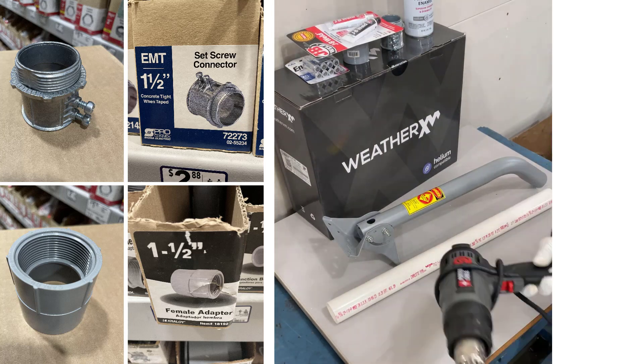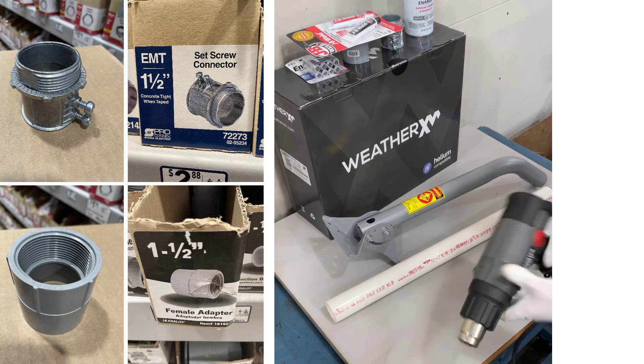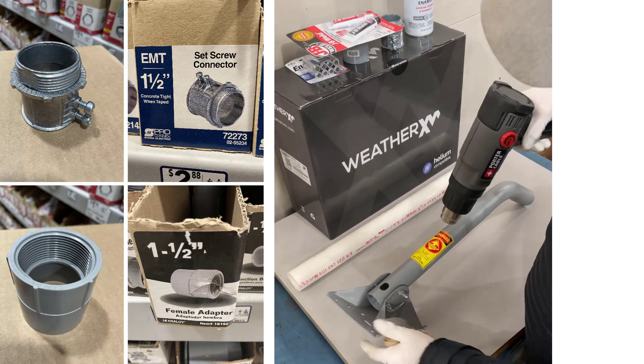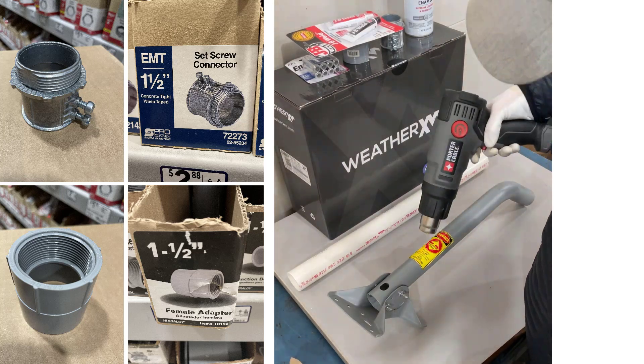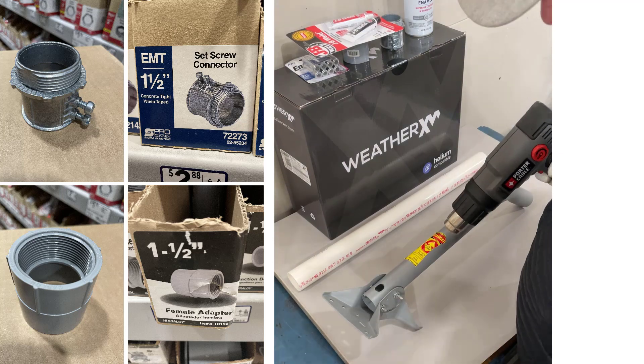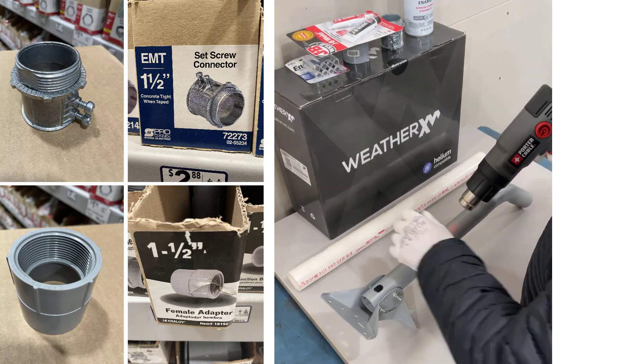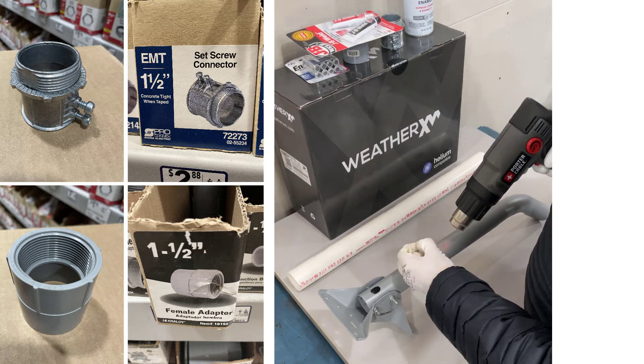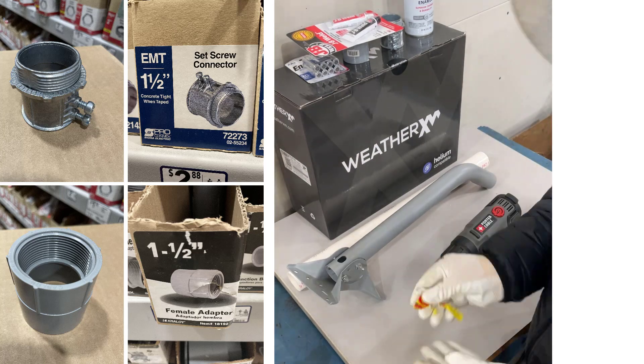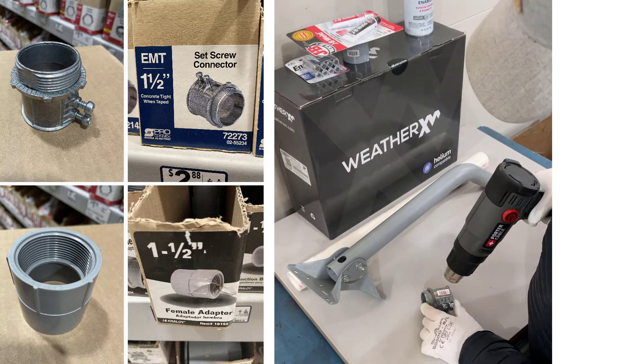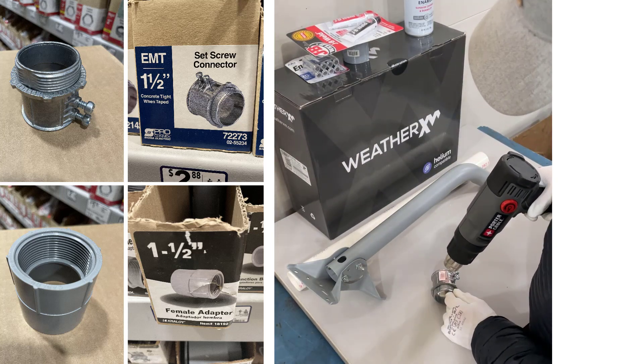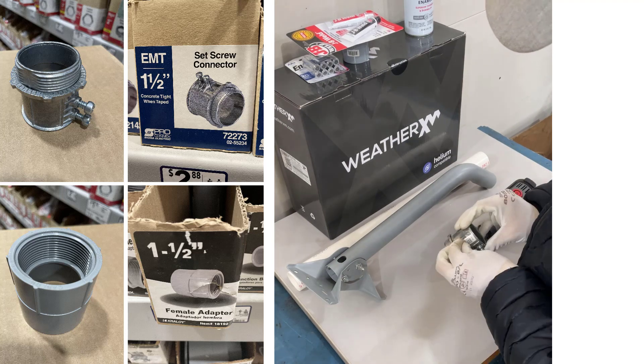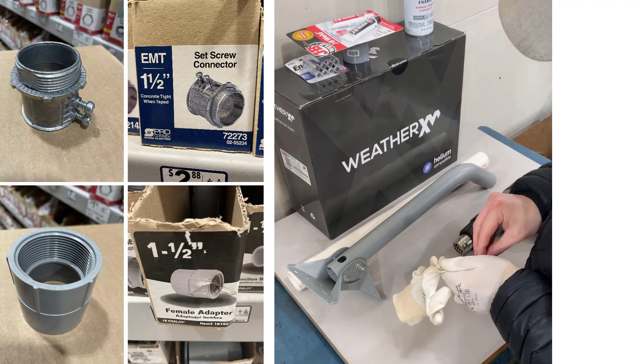First thing I'm going to do is heat up the adhesive underneath the stickers and pull them off. The reason is because I'm going to come back over this with a nice coat of gray spray paint, the Rust-Oleum. Even the metal fitting has a little adhesive sticker, so I'm heating that up and pulling it off.